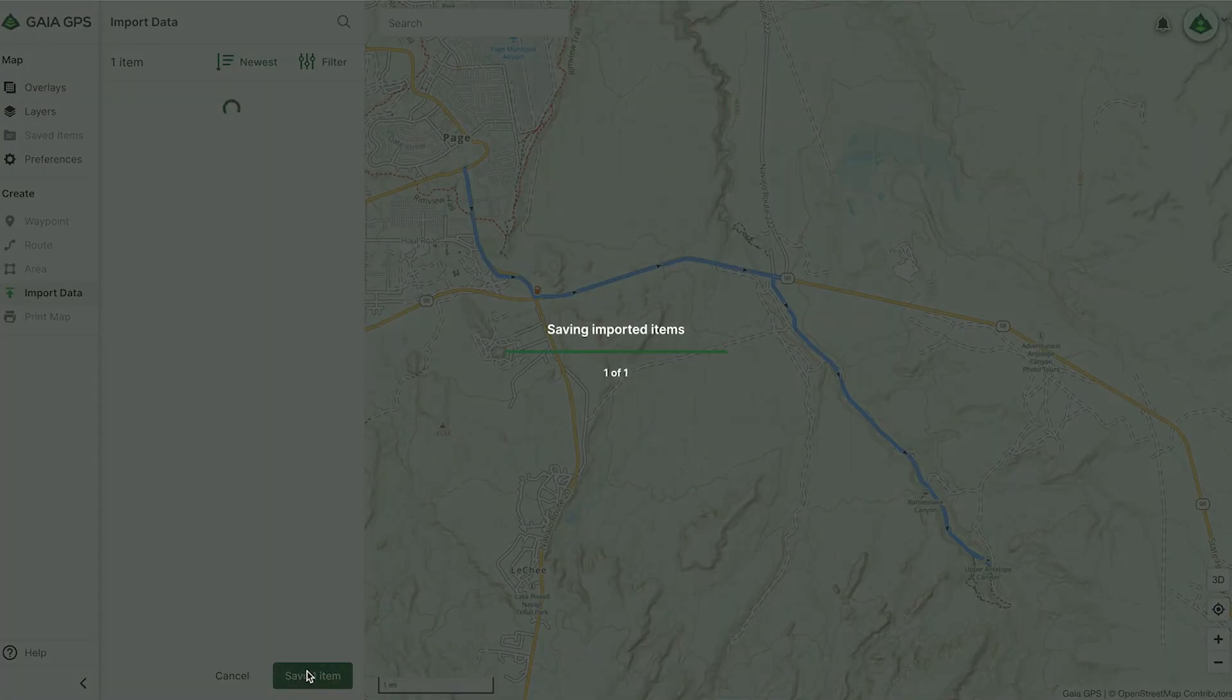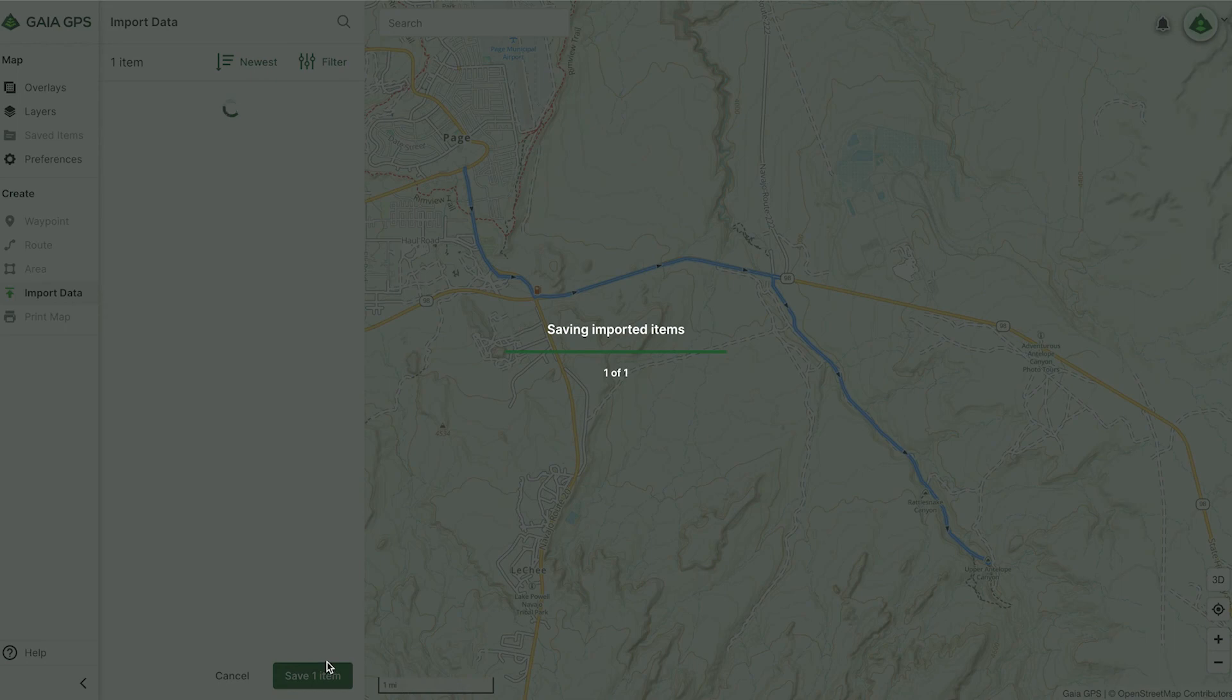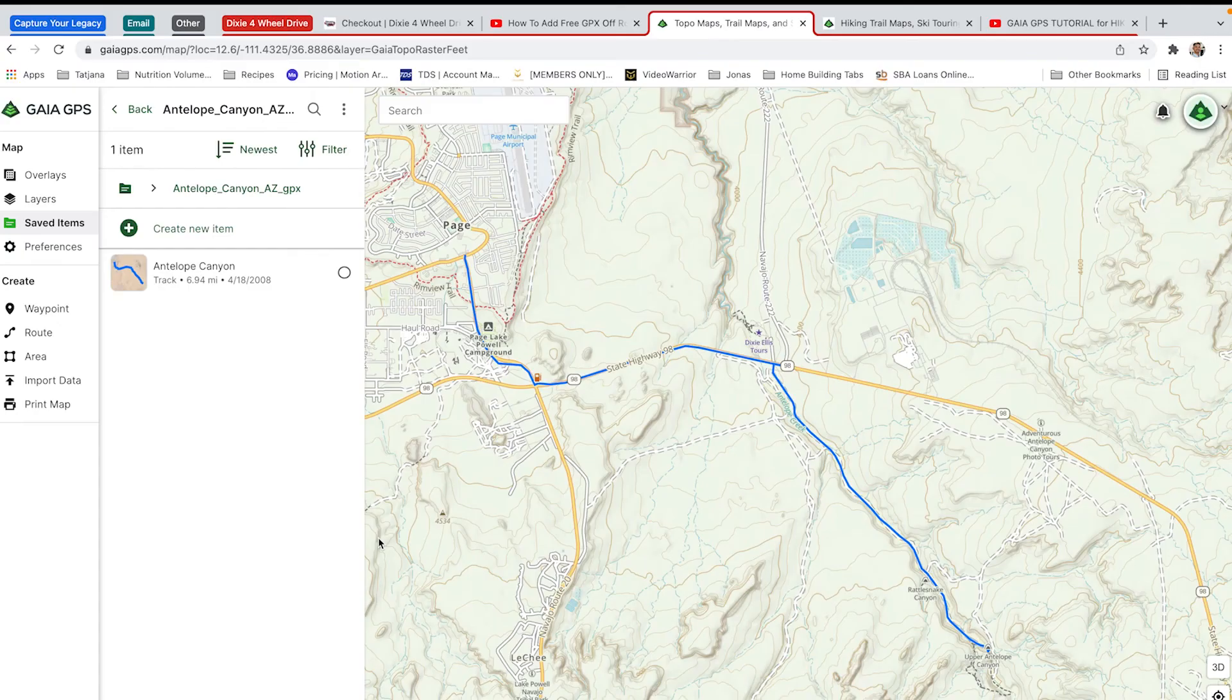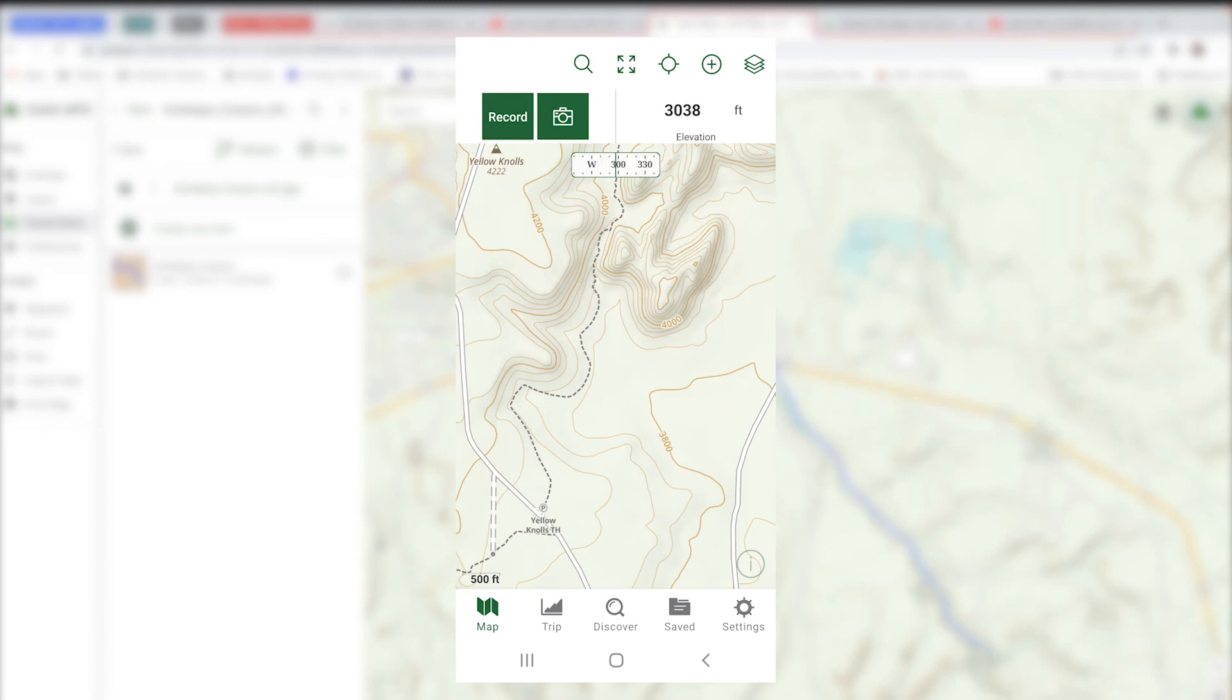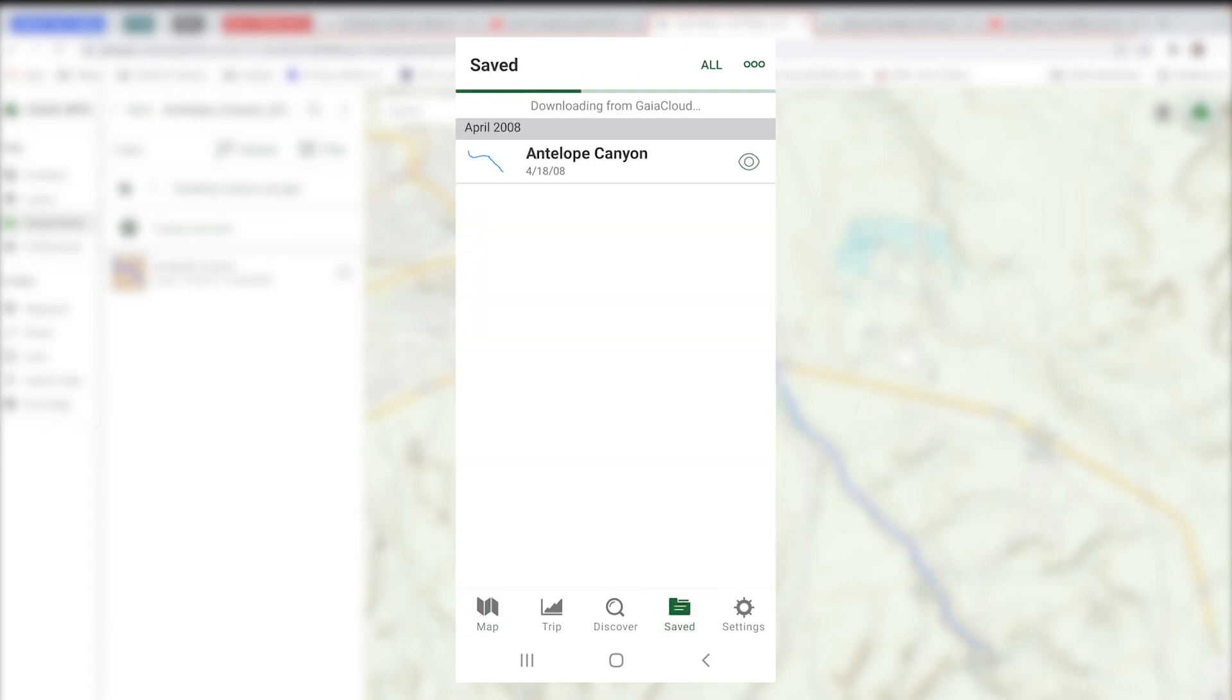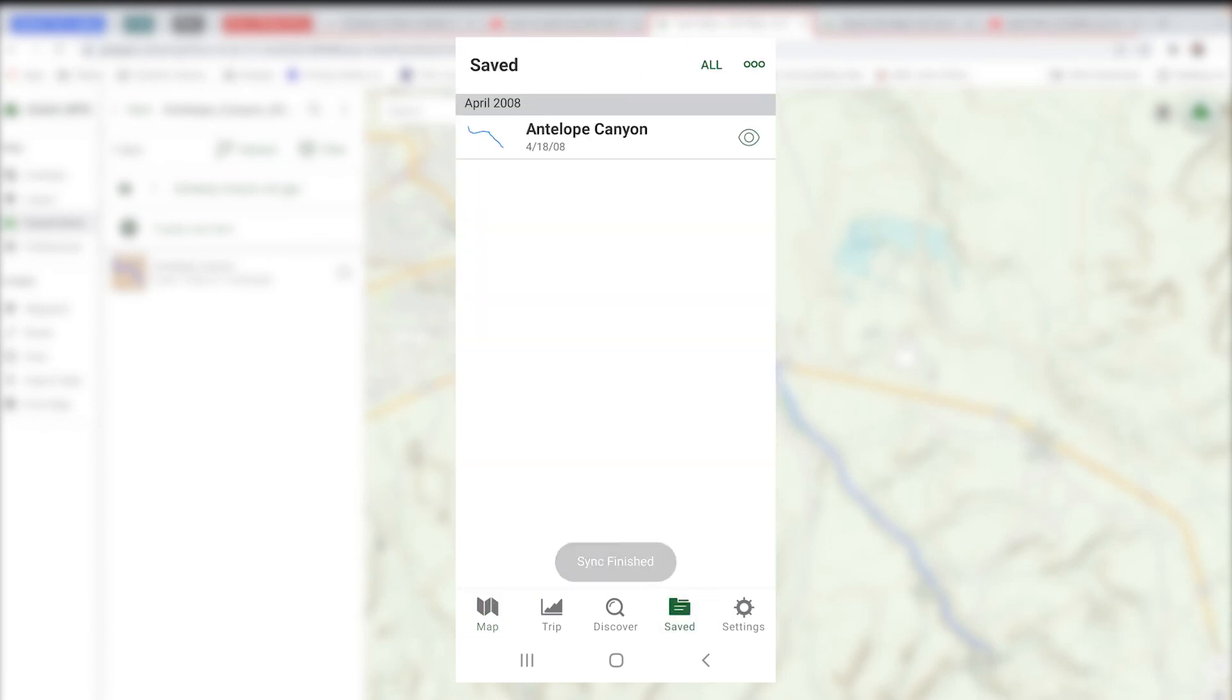You can save that item, and then you can go back to your Gaia GPS app, and it will automatically populate in your app.